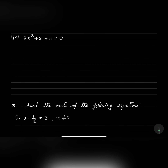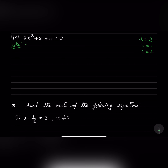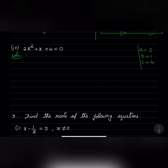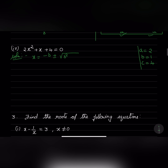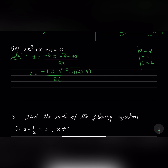Now this is the fourth one: 2x squared plus x plus 4 equals 0. We will write down a, b, and c. a equals 2, b equals 1, and c equals 4. Substituting in the formula: x equals minus 1 plus or minus square root of 1 squared minus 4 into 2 into 4, divided by 2 into 2. So x equals minus 1 plus or minus square root of 1 minus 32, divided by 4.